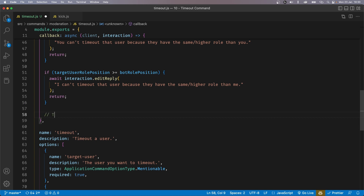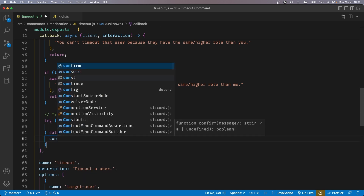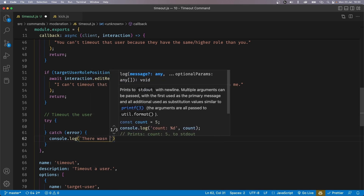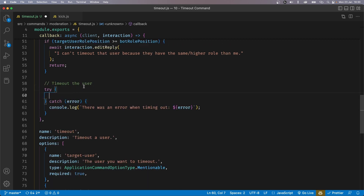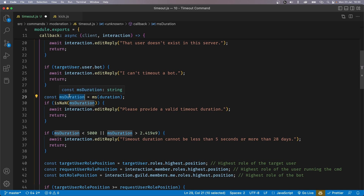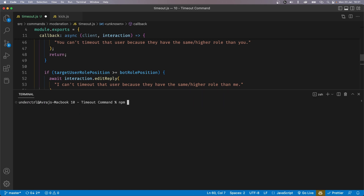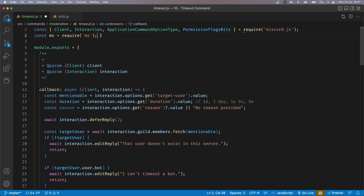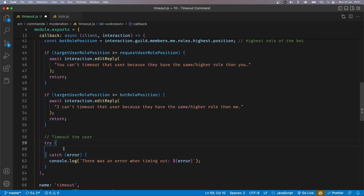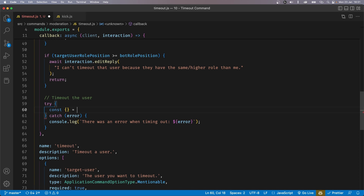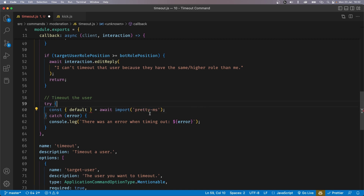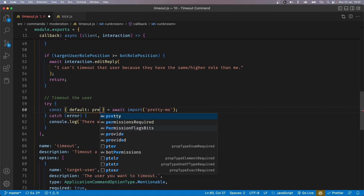Finally, we can timeout the user. I'll add a comment saying 'timeout the user', and we're going to add a try-catch block. If there's an error, we console.log('There was an error when timing out') and pass in the error. Inside the try block, we want to first convert this msDuration from milliseconds back to a human readable format, and we can do that using a library called pretty-ms. So open your terminal and run npm install pretty-ms. We can't import pretty-ms at the top because it doesn't support CommonJS directly, so inside our try block we'll use the dynamic import keyword: const { default: prettyMs } = await import('pretty-ms'). Because default is a reserved keyword in JavaScript, we rename it to prettyMs.